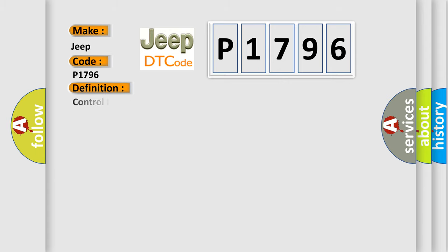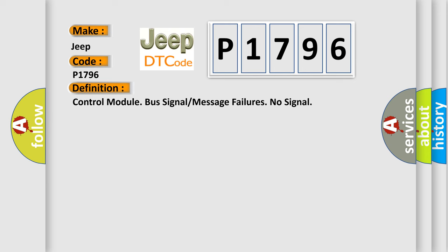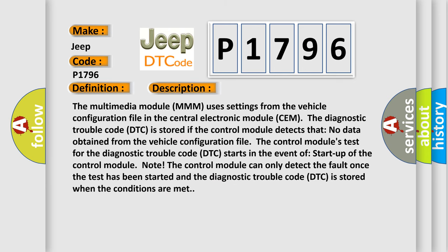The basic definition is Control module bus signal or message failures no signal. And now this is a short description of this DTC code. The multimedia module MMM uses settings from the vehicle configuration file in the central electronic module SEM. The diagnostic trouble code DTC is stored if the control module detects that no data obtained from the vehicle configuration file.